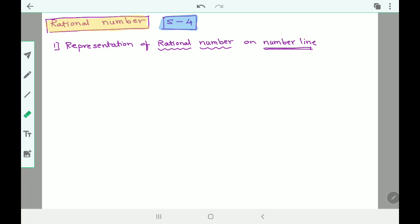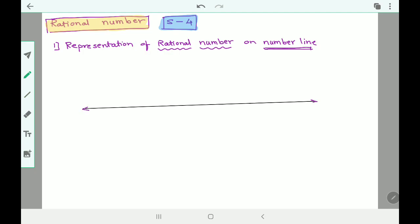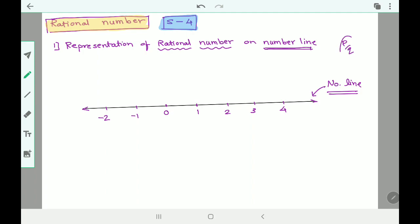Now let's go ahead to the next part of the topic: representation of rational numbers on the number line. What is a number line? A number line is a line on which you find numbers. If I write zero somewhere, then one, two, three to the right, and minus one, minus two to the left — we call this a number line. Now, can rational numbers in p by q format be represented on the number line? That is what we are going to understand.